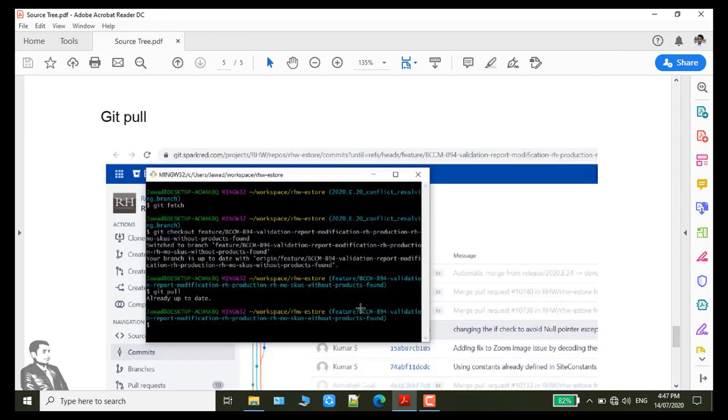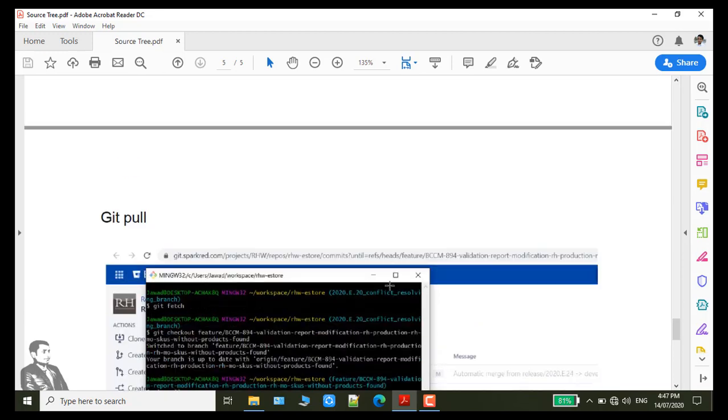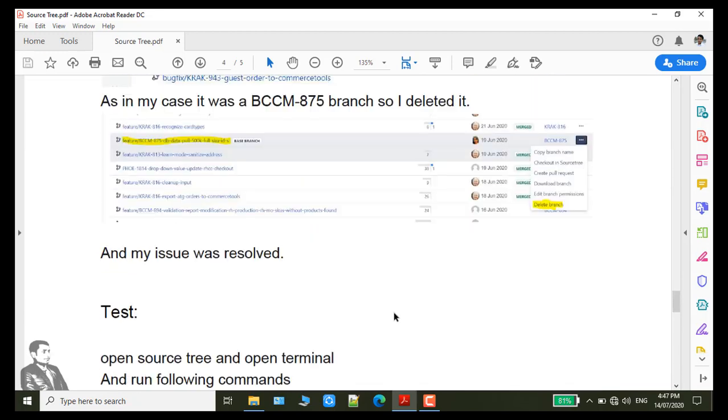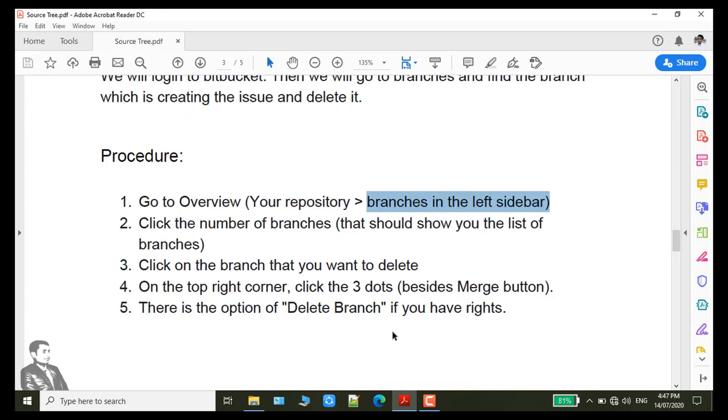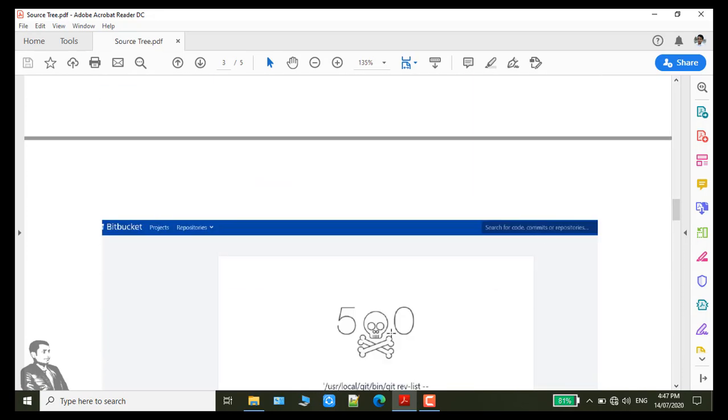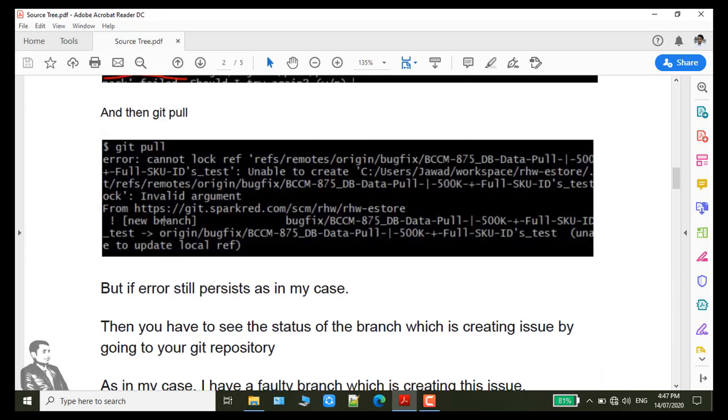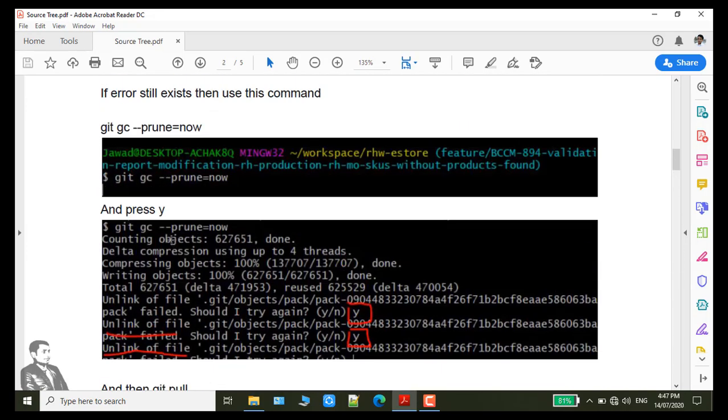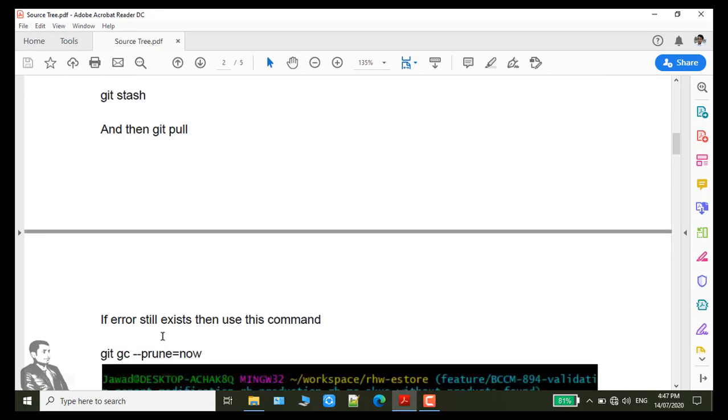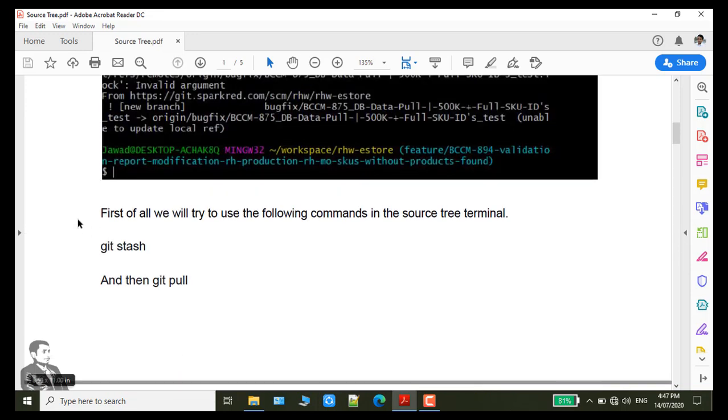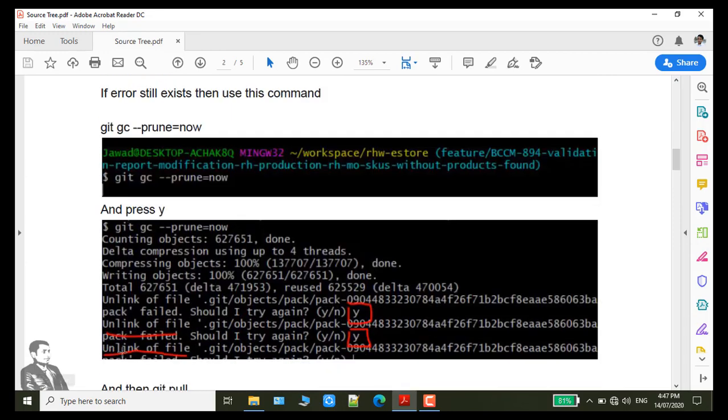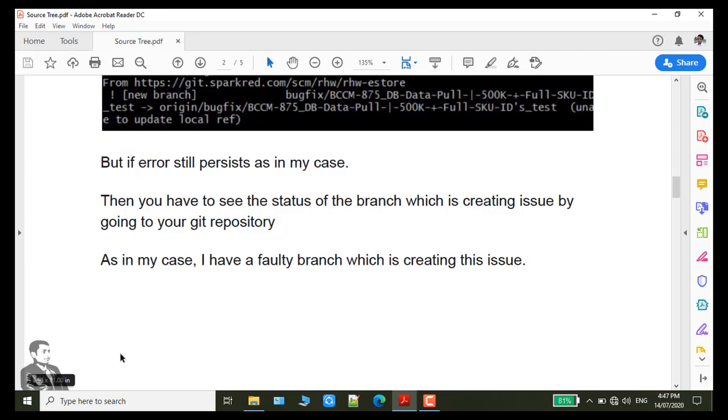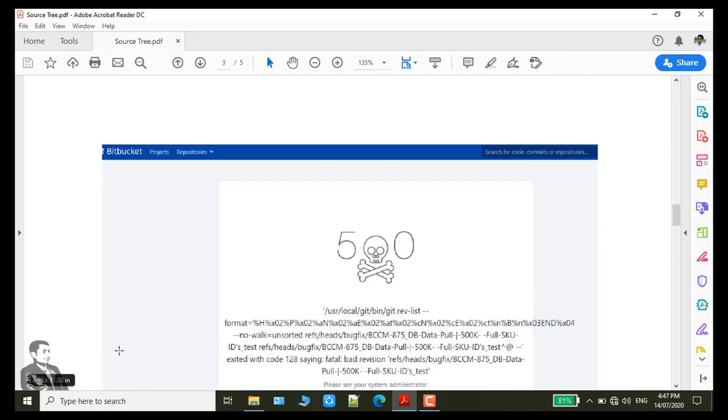So you can resolve your error. First of all you must have to use git gc --prune=now. You have to use this command and git stash. If error still persists then you will go to that section to delete the branch.